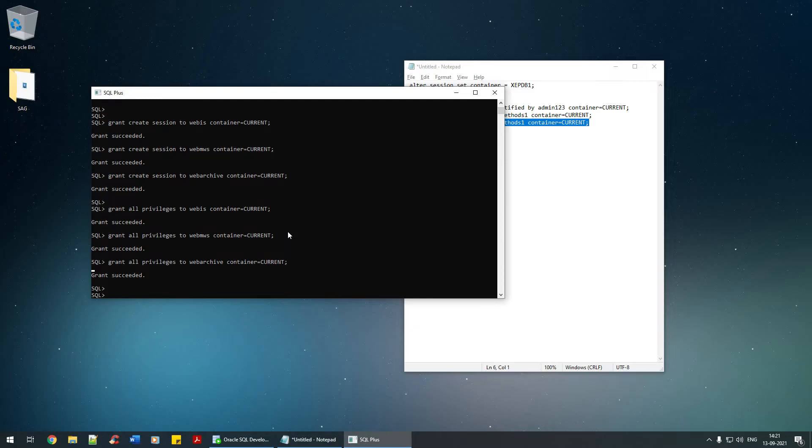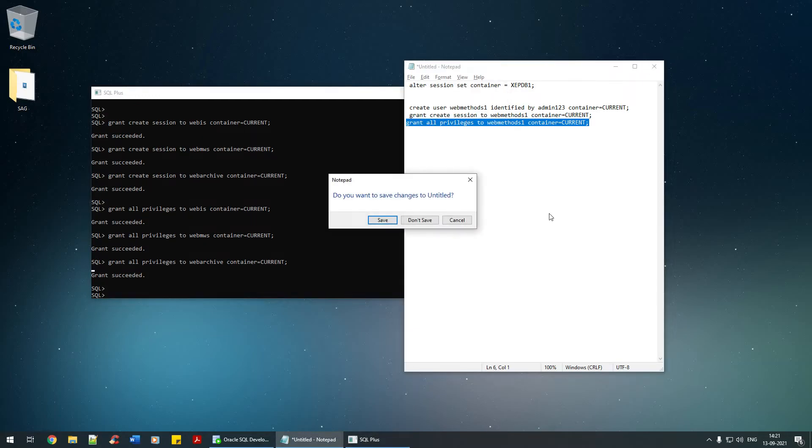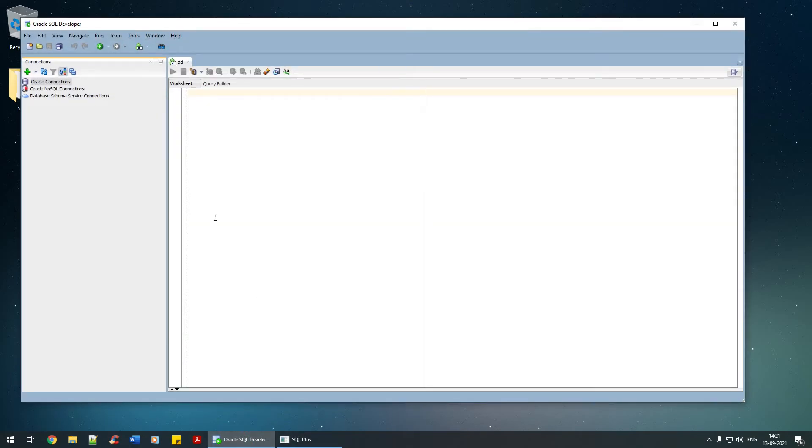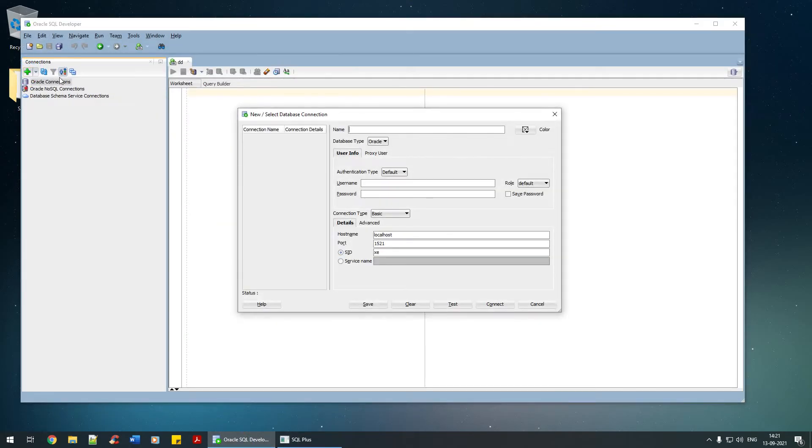Now once that is completed, let me just open the SQL Developer and check whether I'm able to connect it or not. I'm going to click on plus.